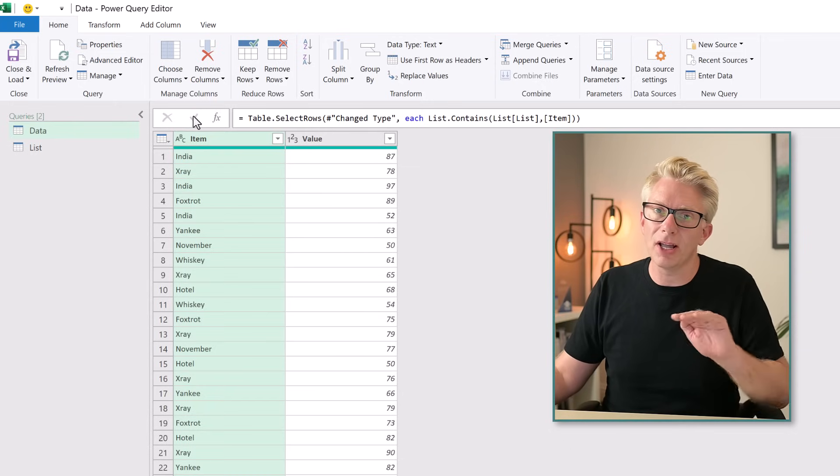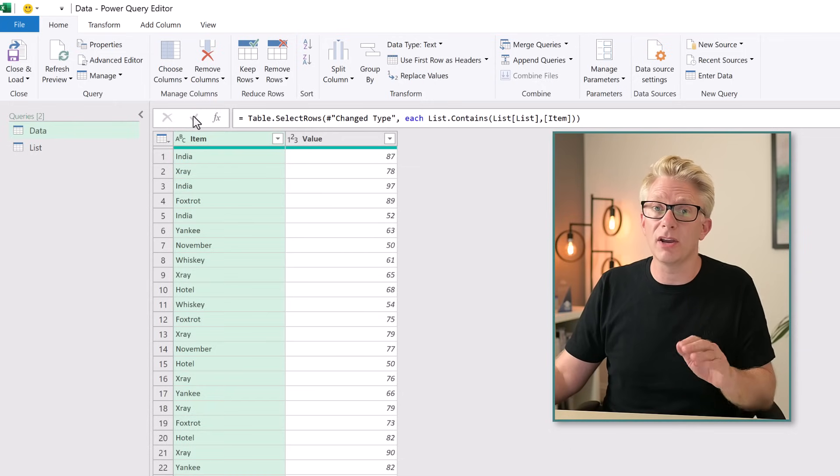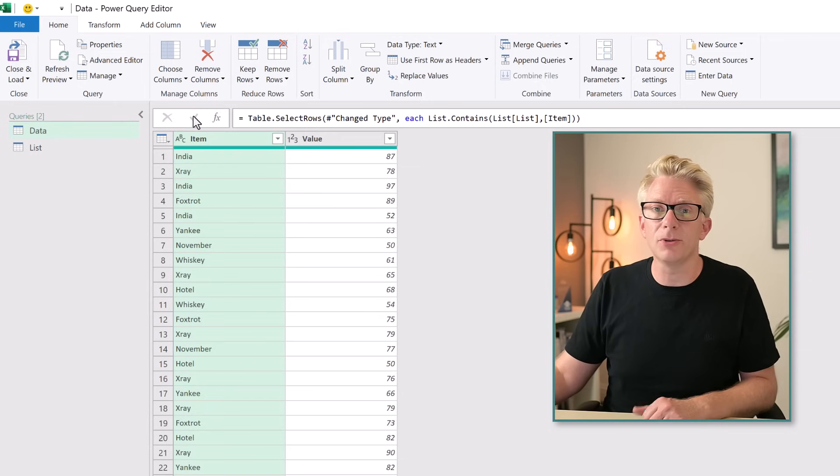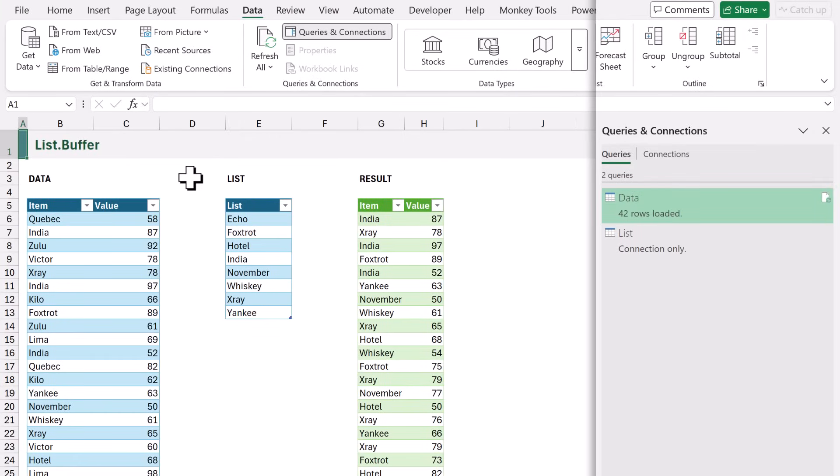That now gives us the query that only shows the items we filtered for. We can now close and load this query back to Excel. Here is the table of our results. It has just 42 rows.